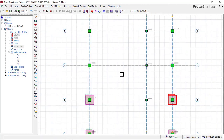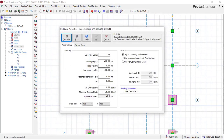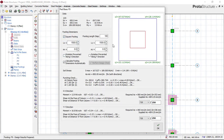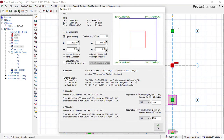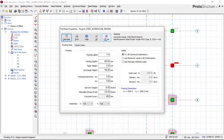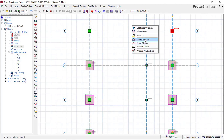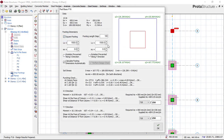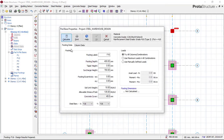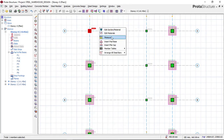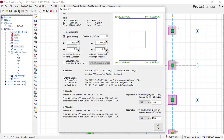Continuing the same process for the remaining columns: click, right-click, insert pad base, calculate, square the footing. Check that everything is okay — punching check okay, shear in x and y directions okay, spacing more than 100 mm — then click 'OK' and 'OK'. This same process applies to all the footings you are going to insert for the pad foundation. Repeat for each remaining column location in the structure.